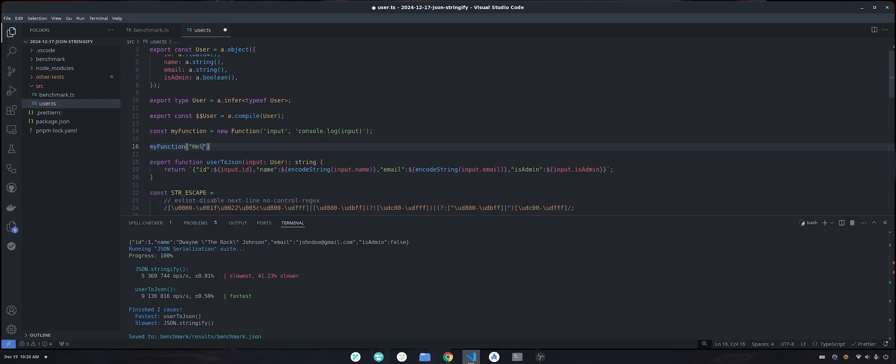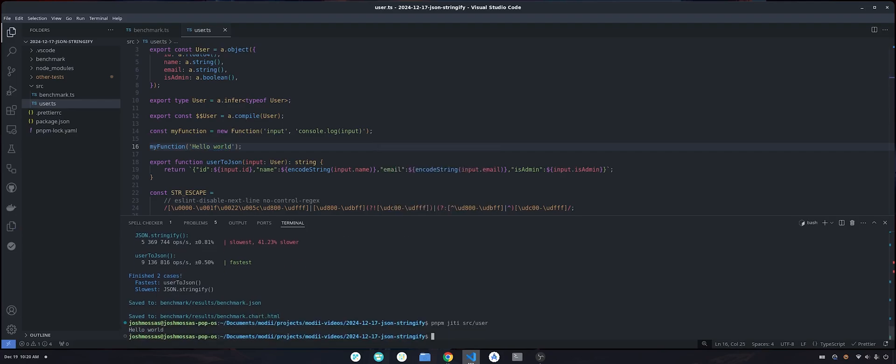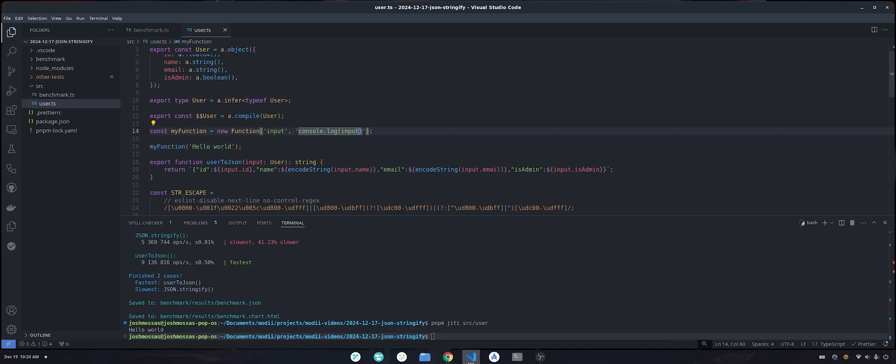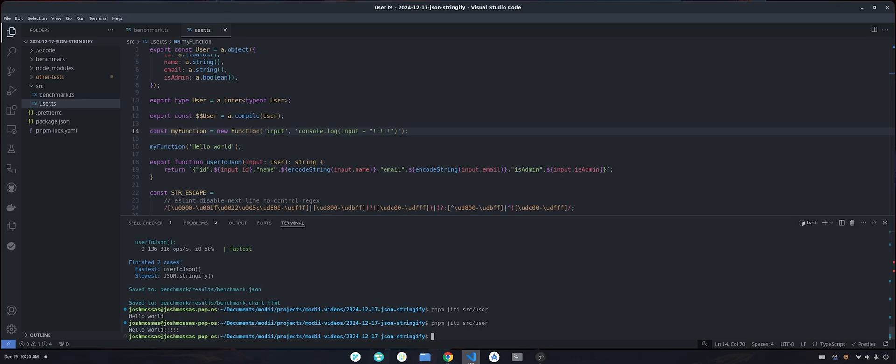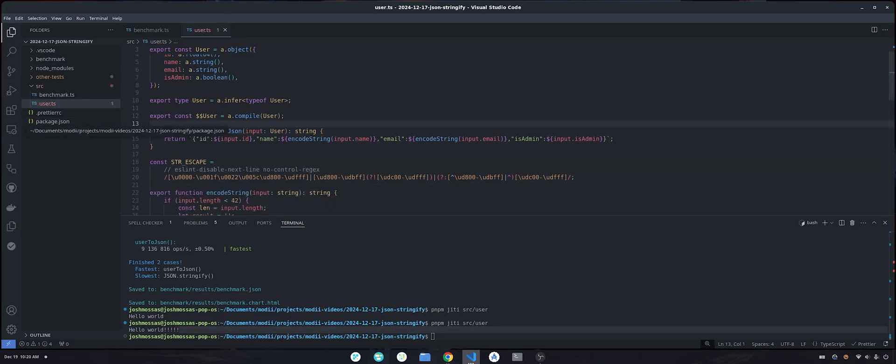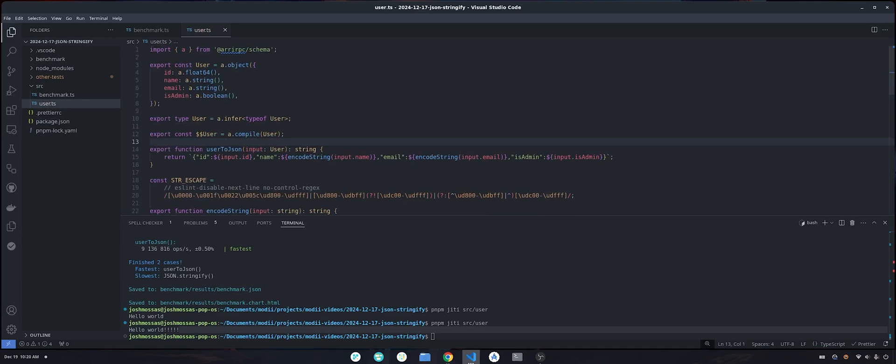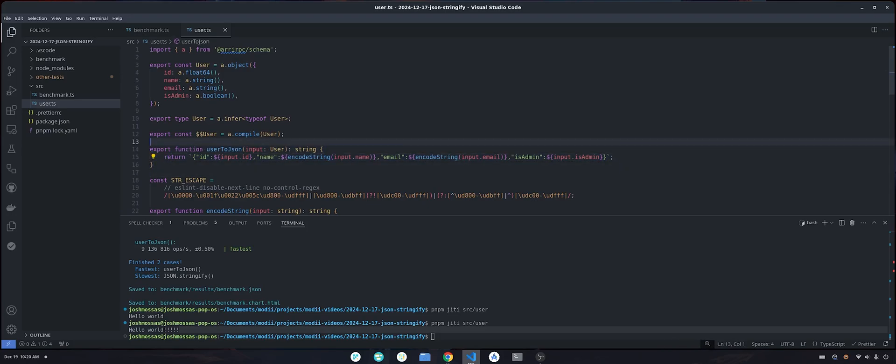So if I were to call this my function, and I said hello world, let's just run this file. And you'll see we get hello world. If I modify the function to say input plus, let's say some exclamation points, we get hello world with all the exclamation points added. And so what this compile function does is it reads the schema, and it essentially creates a user to JSON serialization function on the fly, and it does it just once, and then you can call it like anything else.